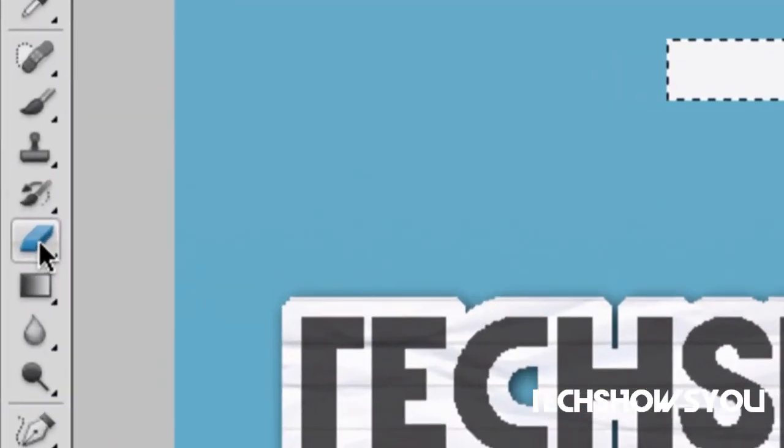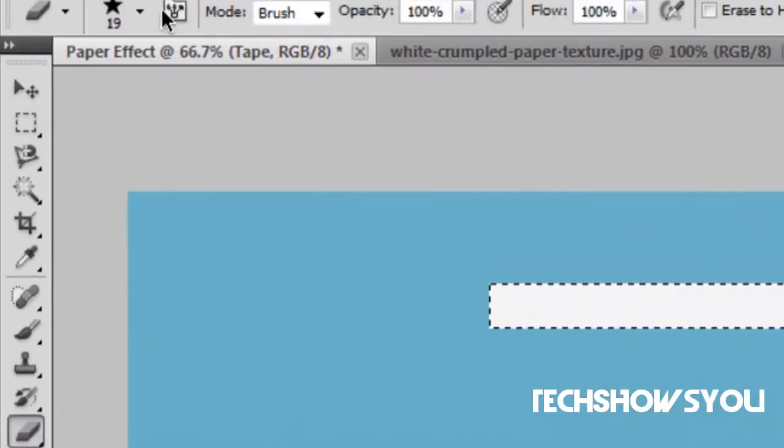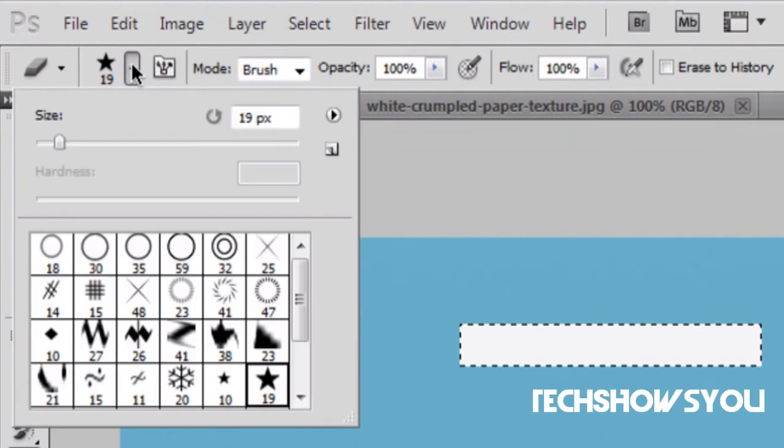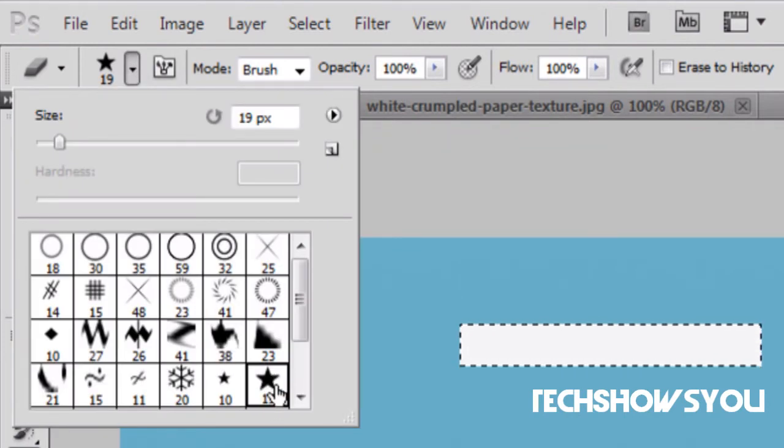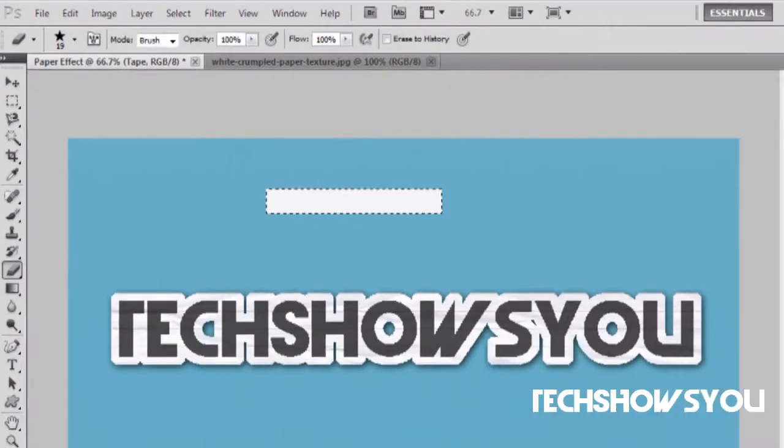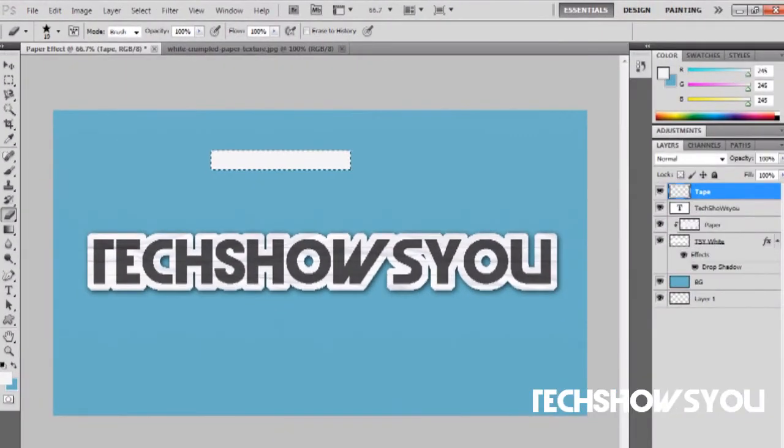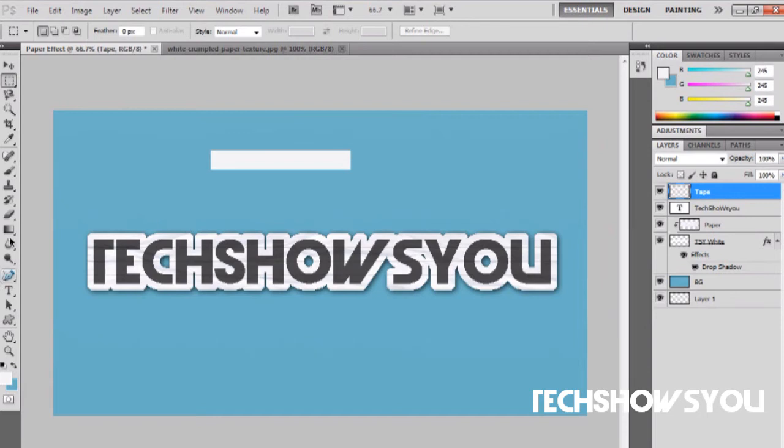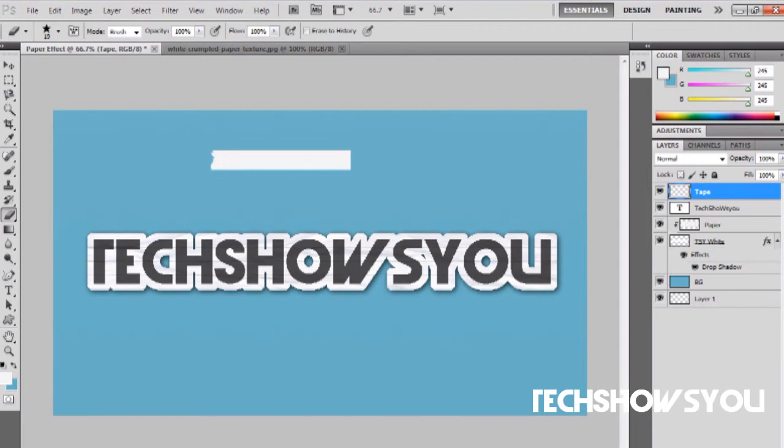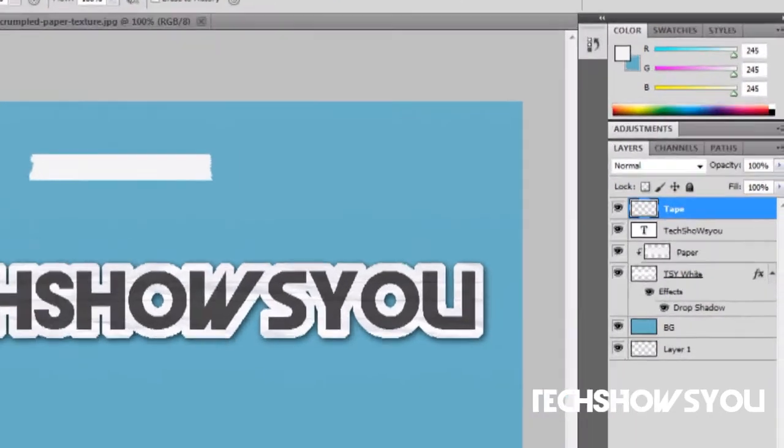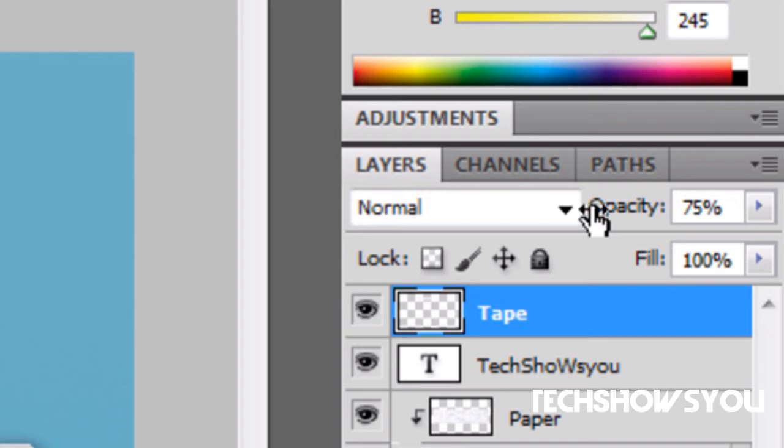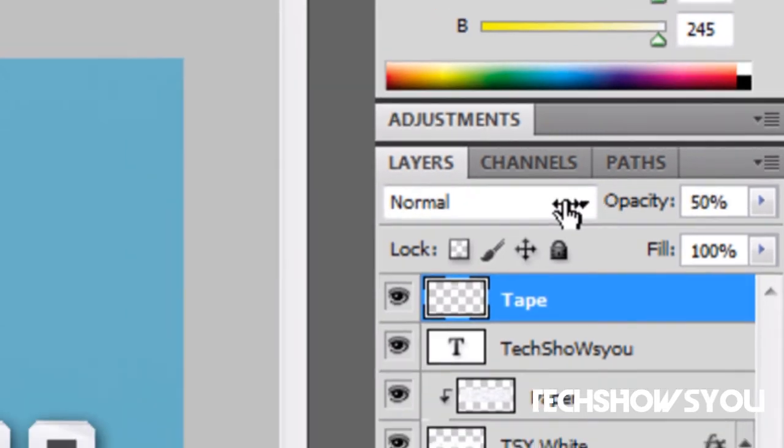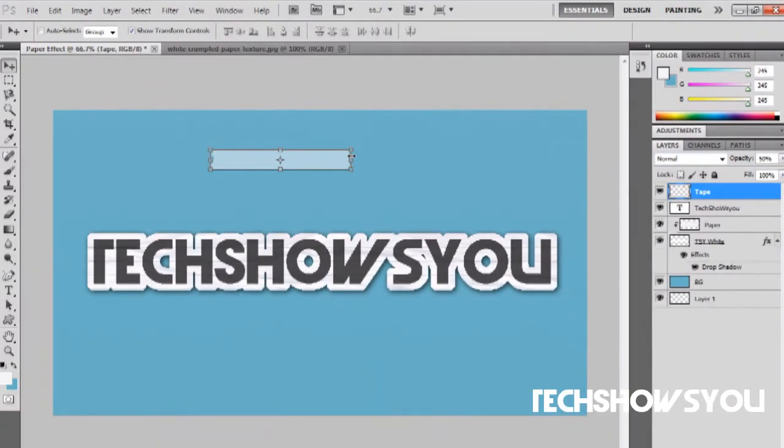Go over here into your eraser tool. Select the one that's a star and it has 19. With tape selected, I'm going to grab my little star and I'm just going to go along like this. You want to get an effect like if you would have ripped the tape. Then select it and change the opacity down to 50.